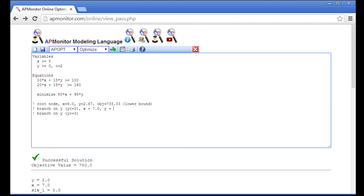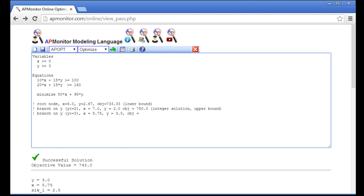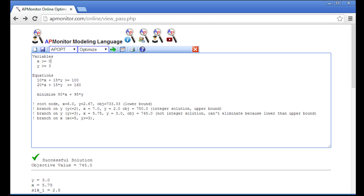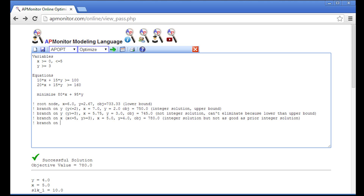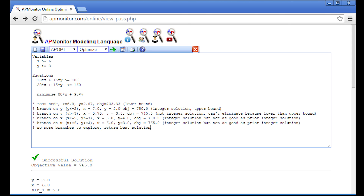The y ≤ 2 branch gives an integer solution and sets the upper bound. Solving with y ≥ 3 gives a non-integer result, so I branch on x. Both x sub-branches yield integer solutions, but neither is as good as the prior best integer solution. With no more branches to explore, we return the best integer solution as our optimal value.